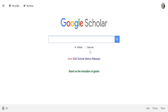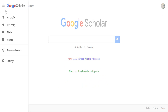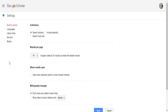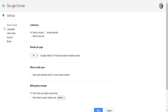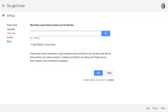From there, you'll notice on the side it has your profile and your library. What we're going to do to link the library's resources to Google Scholar is click on these three lines here, then go down to Settings. From Settings, we're going to click Library Links.